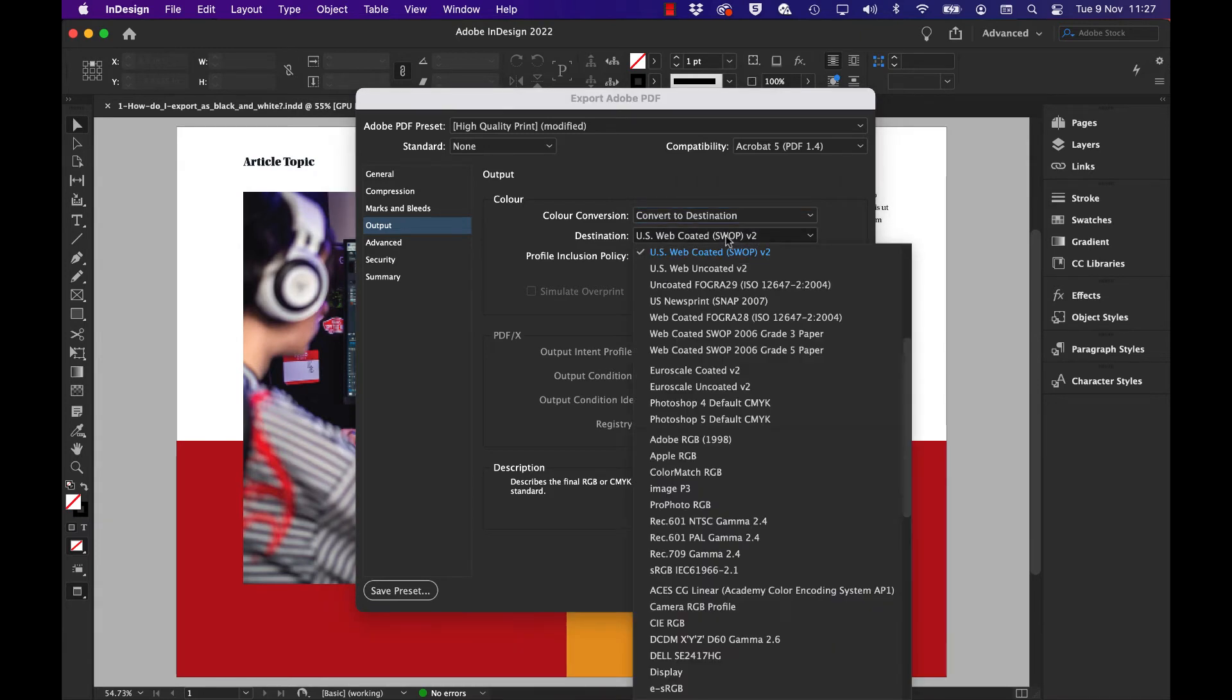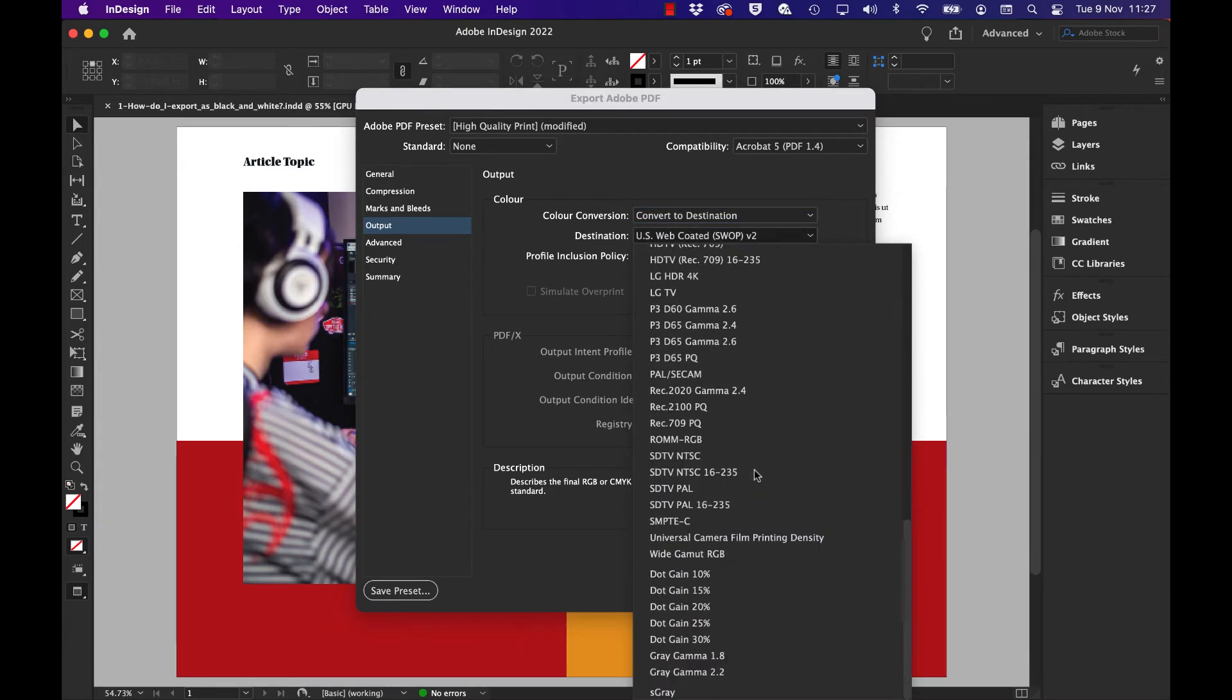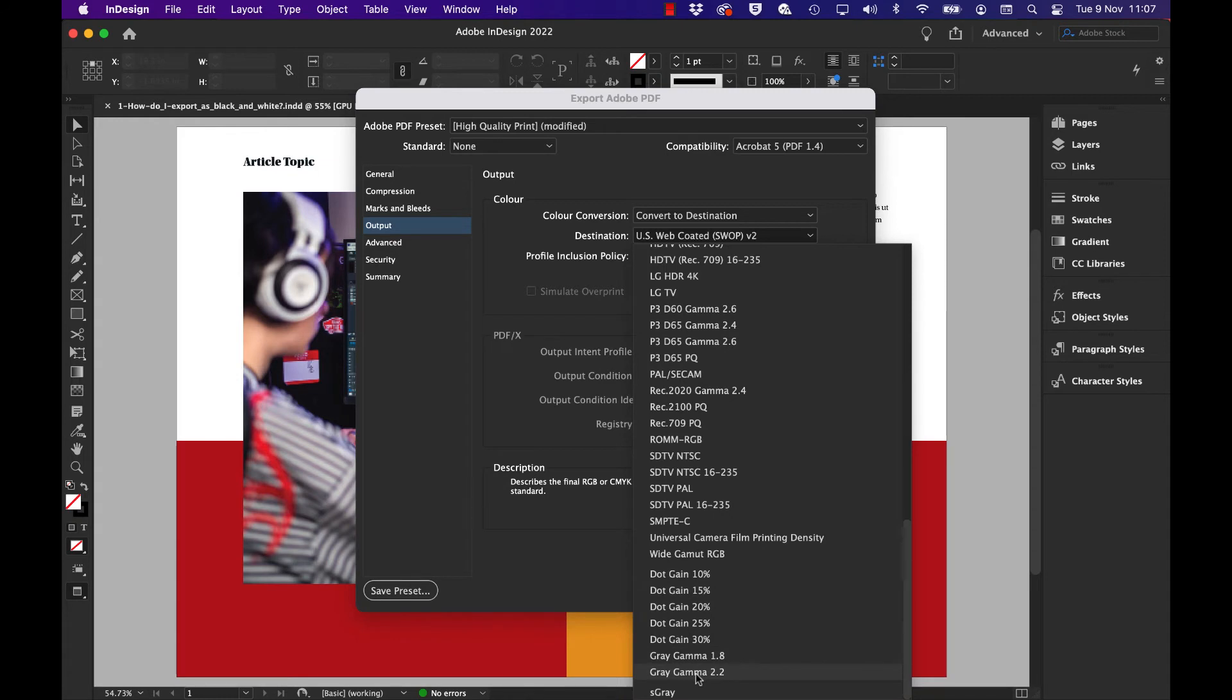Now we're going to find a particular profile suitable for black and white or grayscale conversion. We'll choose Gray Gamma 1.8 or Gray Gamma 2.2. One of these is more gray, one is more black. I'm going to choose 1.8.